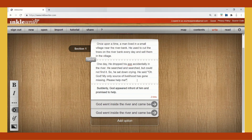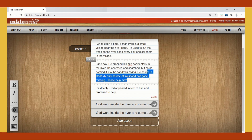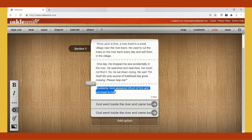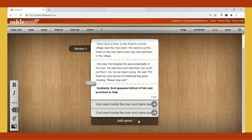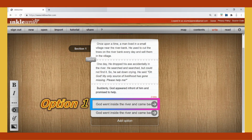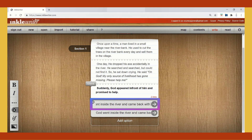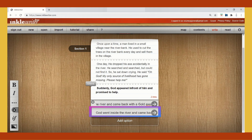He said, 'Oh God, my only source of livelihood has gone missing. Please help me.' I am going to make this italics. Suddenly God appeared in front of him and promised to help — making that bold. So I am giving two options: God went inside the river and came back with a gold axe, or God went inside the river and came back with an iron axe.